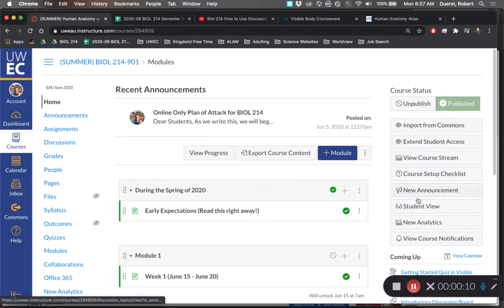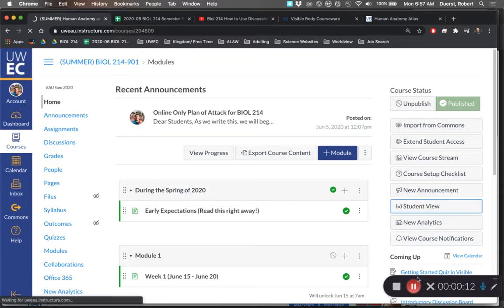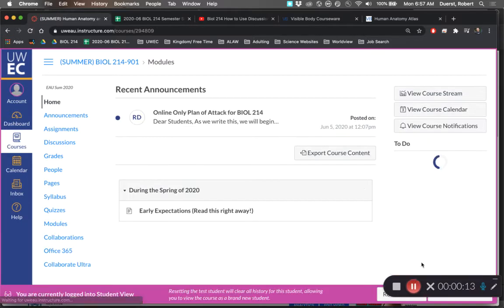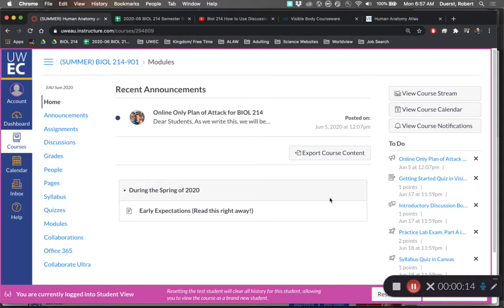So first let me log in as a student with student view. Here we go!